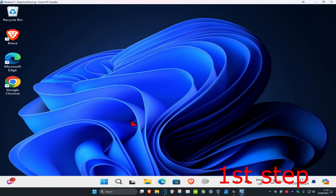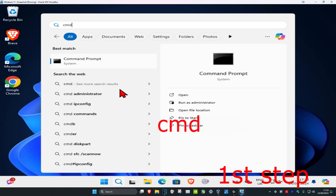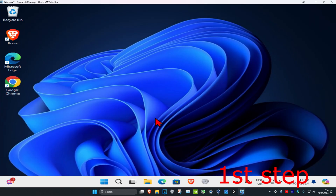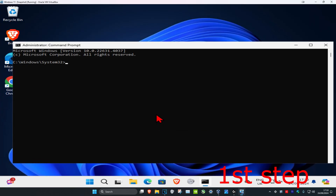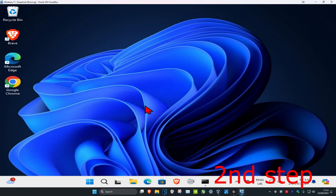For the first step, head over to search and type in cmd, then run it as administrator and click yes. You're going to type in: net user administrator /active:yes and then click enter.